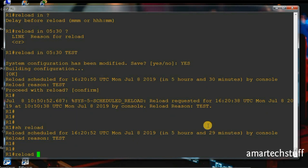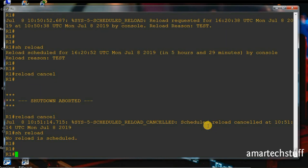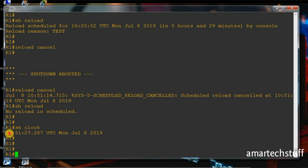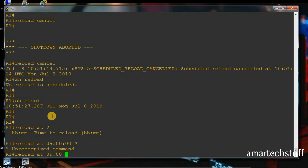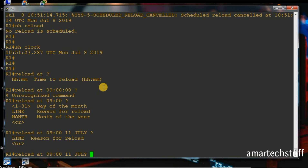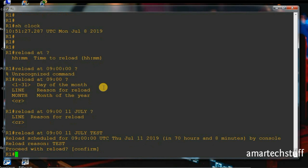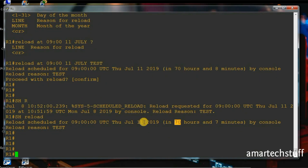You can cancel the reload using the command 'reload cancel'. If you check 'show reload', there is no reload scheduled. You can also schedule the reload at a particular date and time. The current time is 8th July, 10:51. I'll schedule a reload at 9 a.m. on 11th July. After confirming, if you check 'show reload', the reload is scheduled for 11th July 2019 at 9 in the morning.